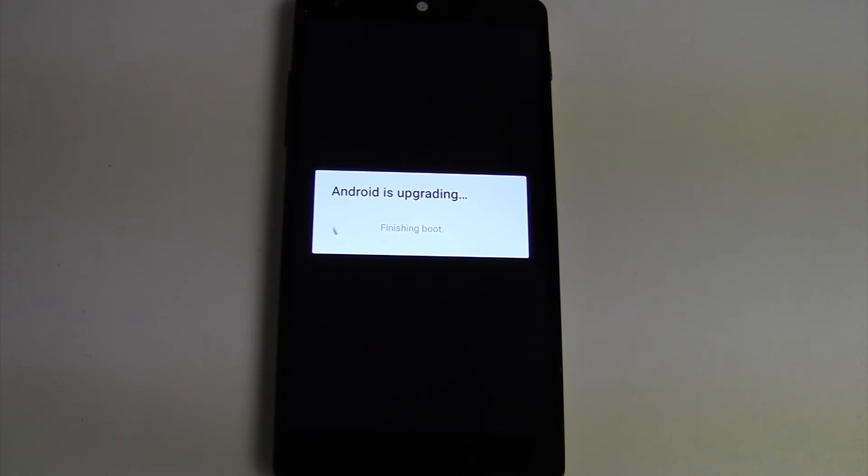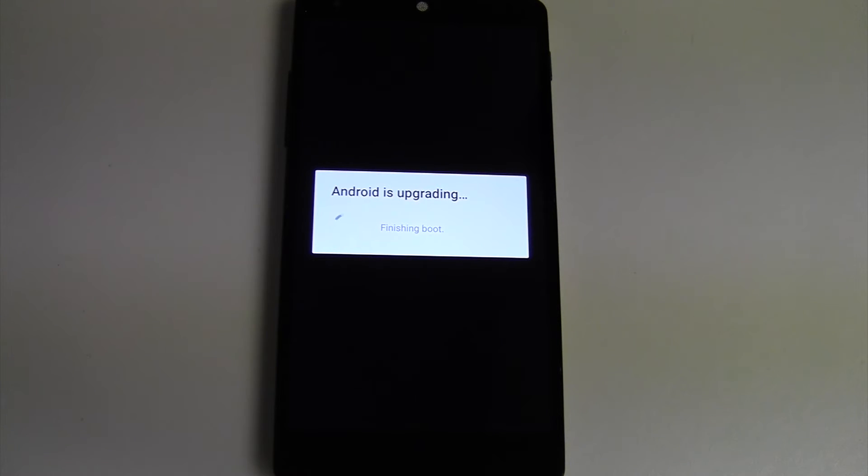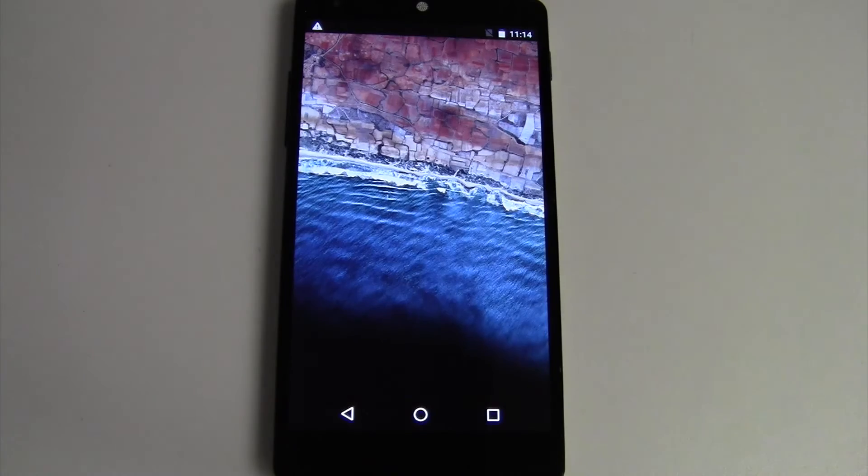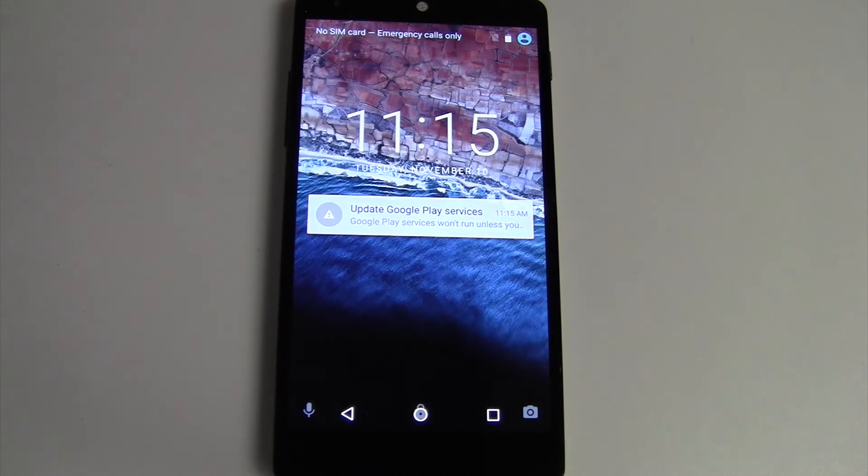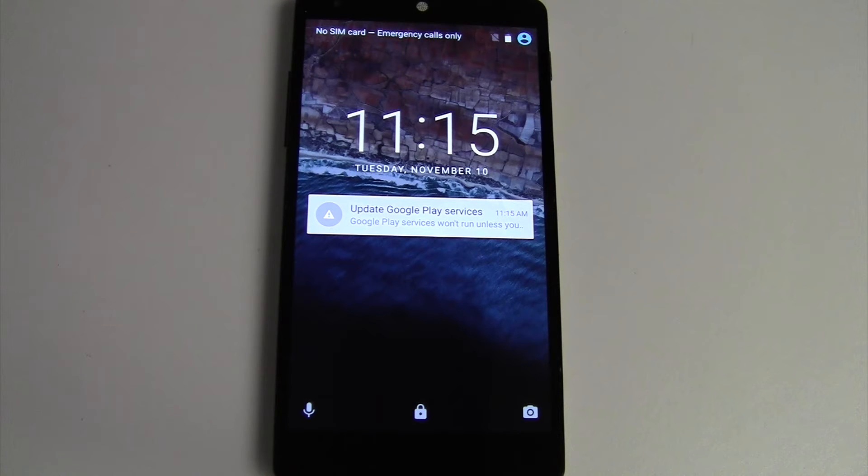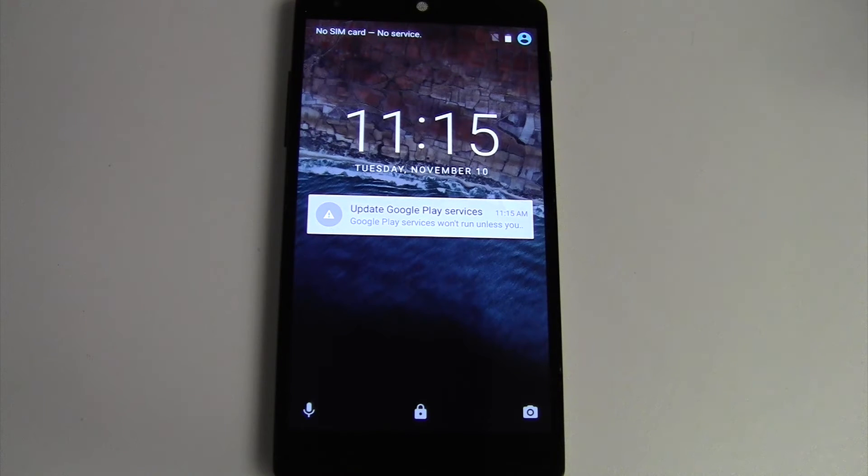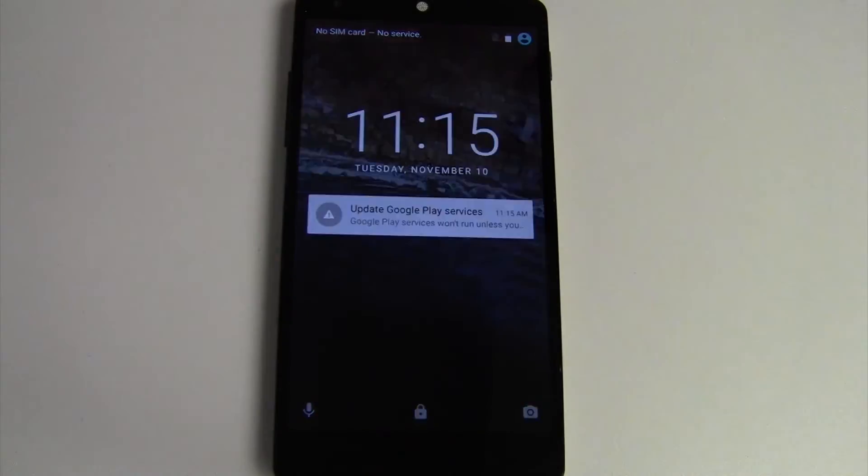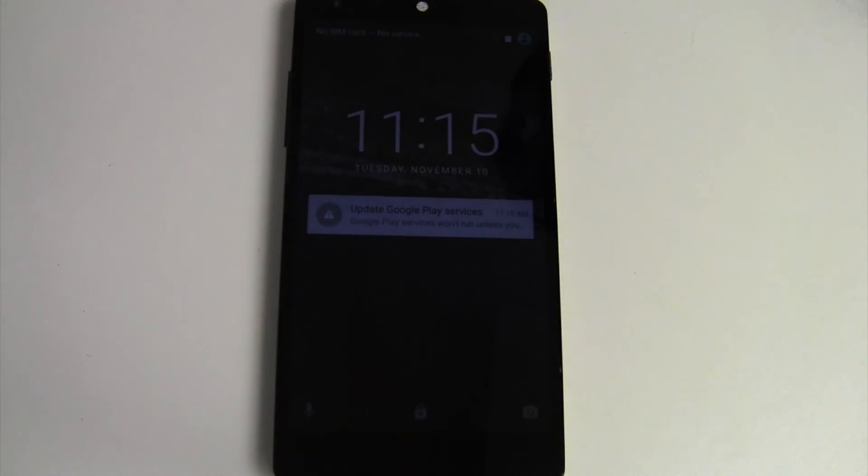All right, now that that's done, we'll finish booting up. Now once you get to your lock screen, just keep in mind that it's going to take a minute to connect to Wi-Fi or to your cell service, depending on which one you have it connected to.